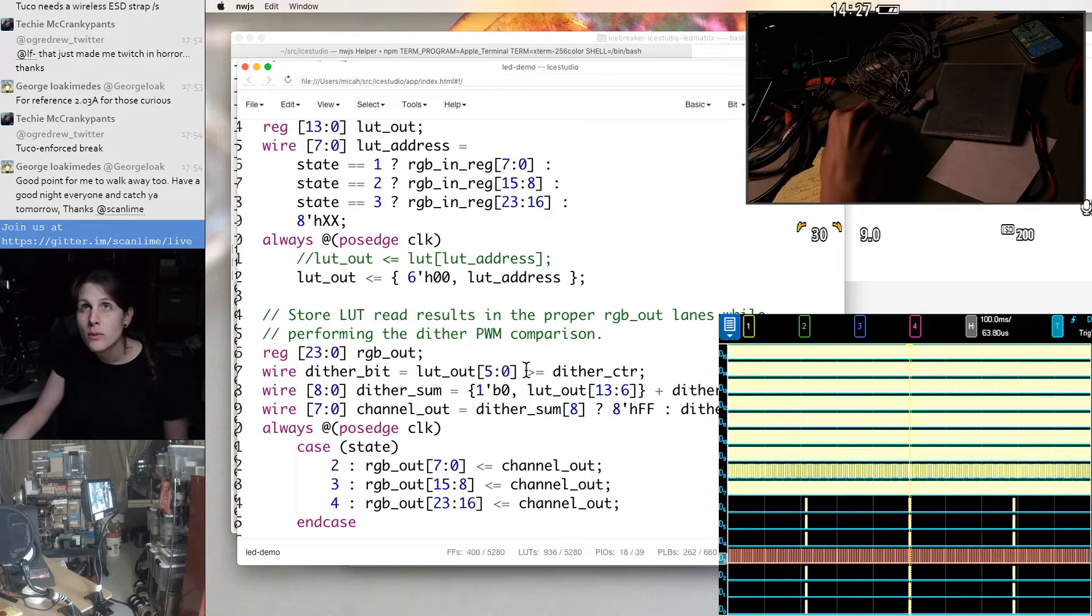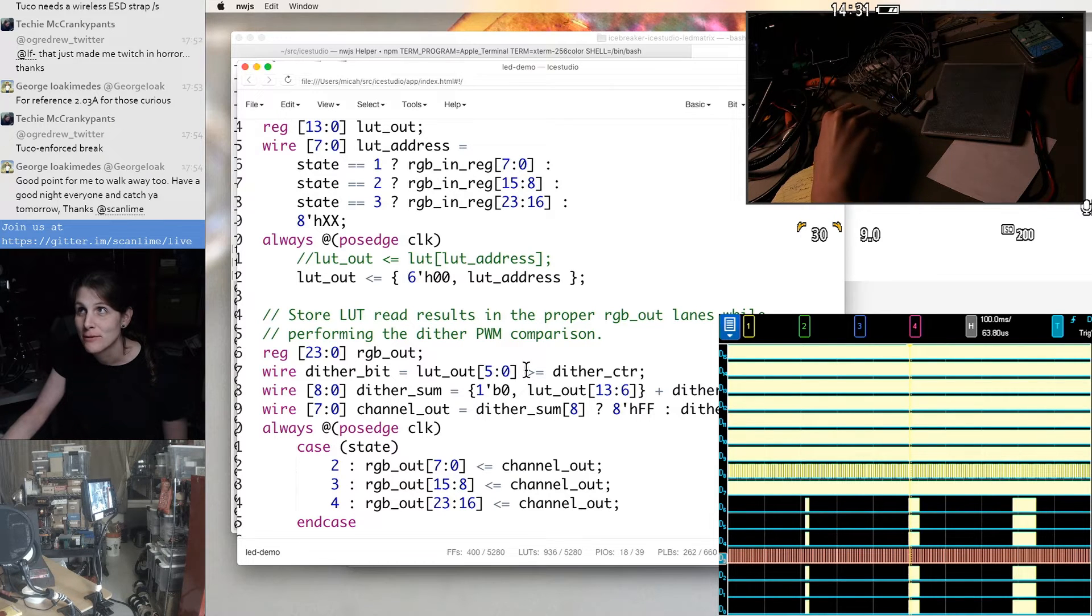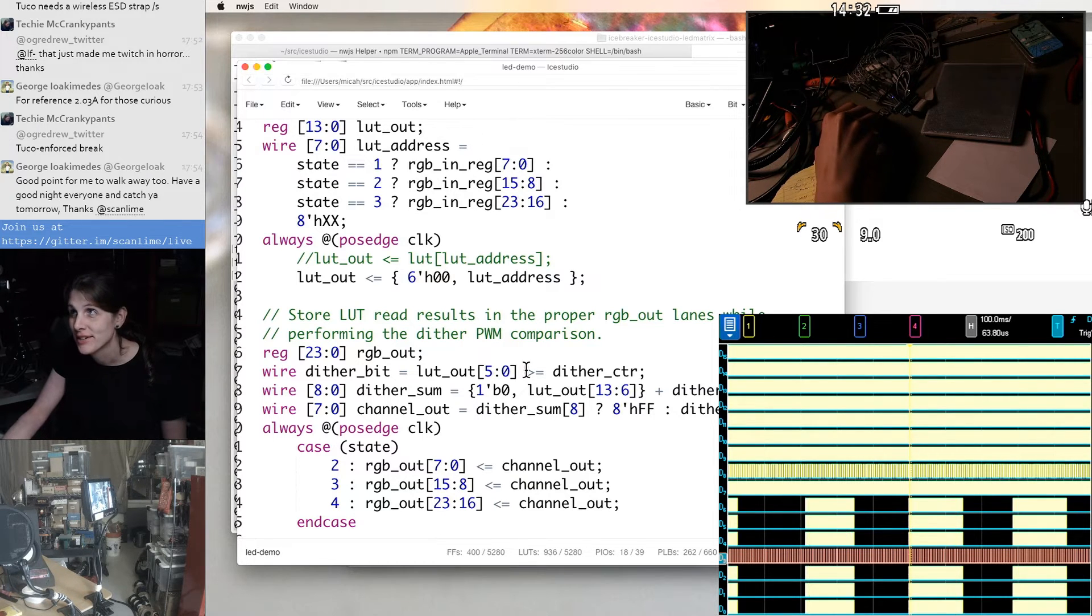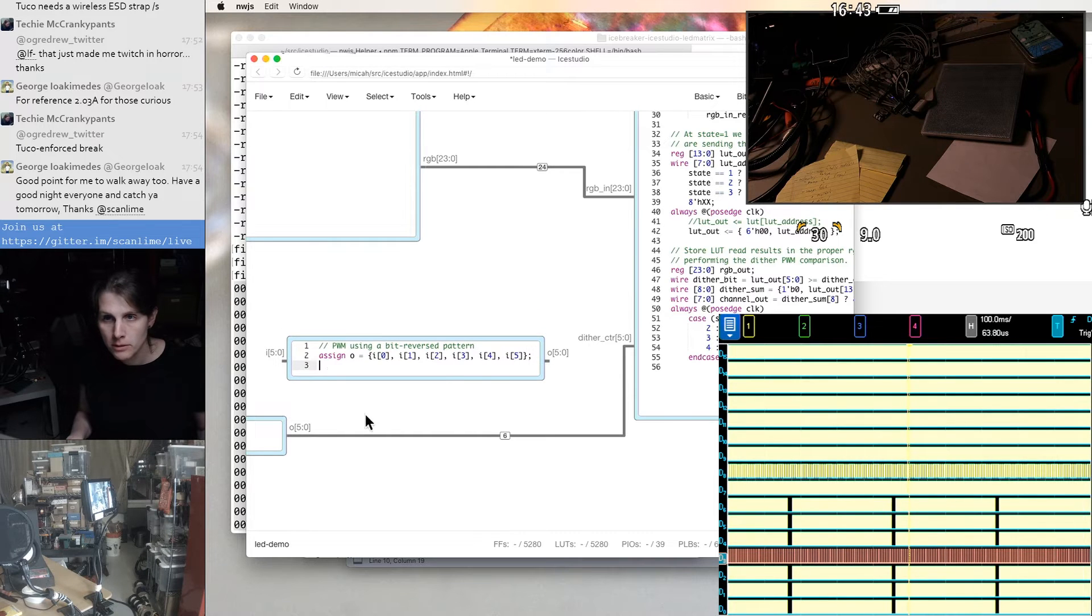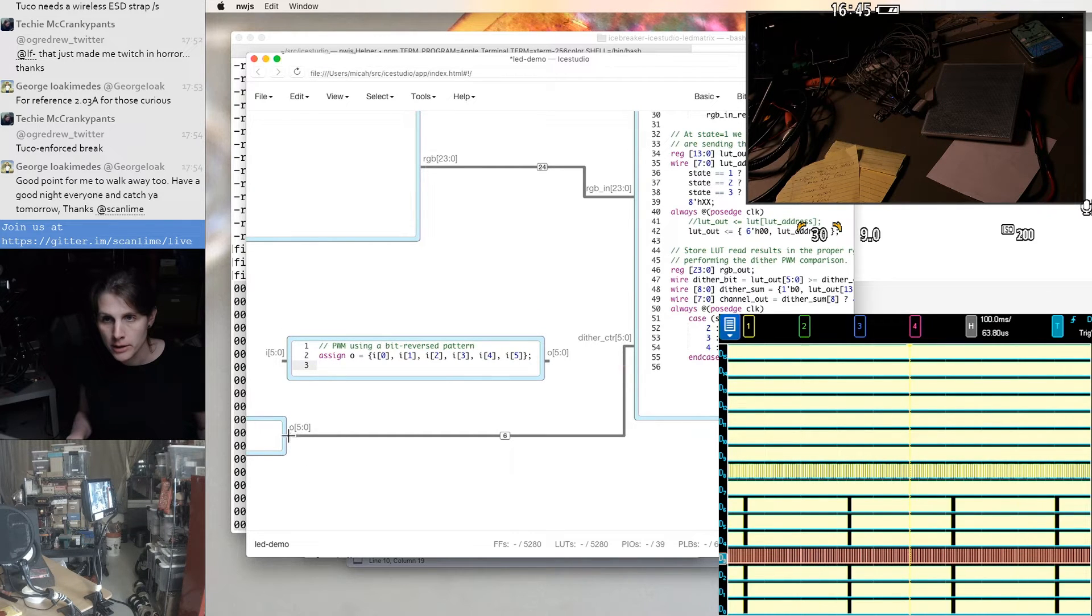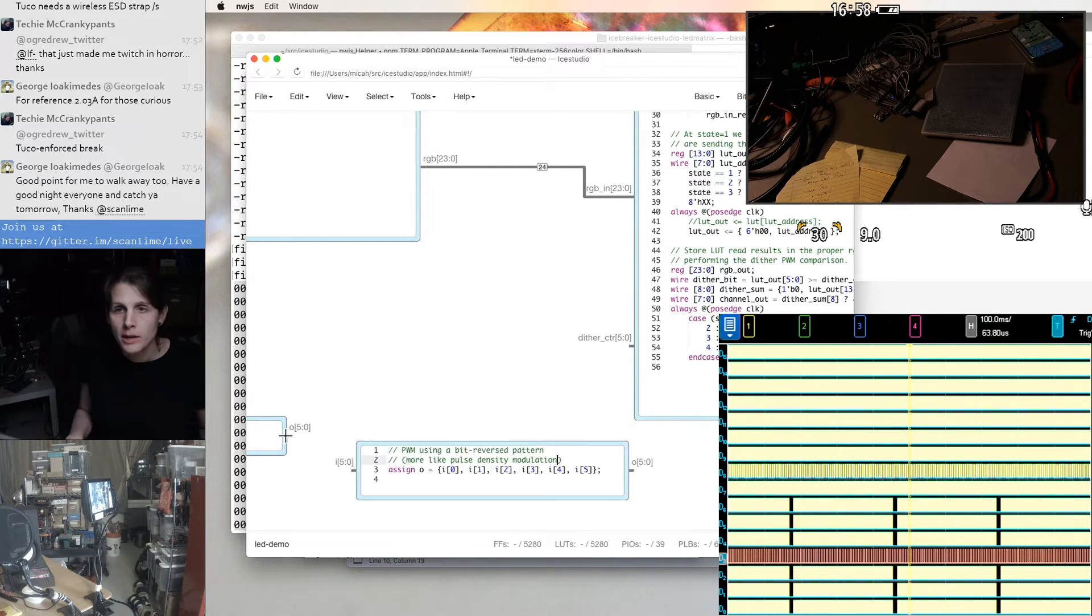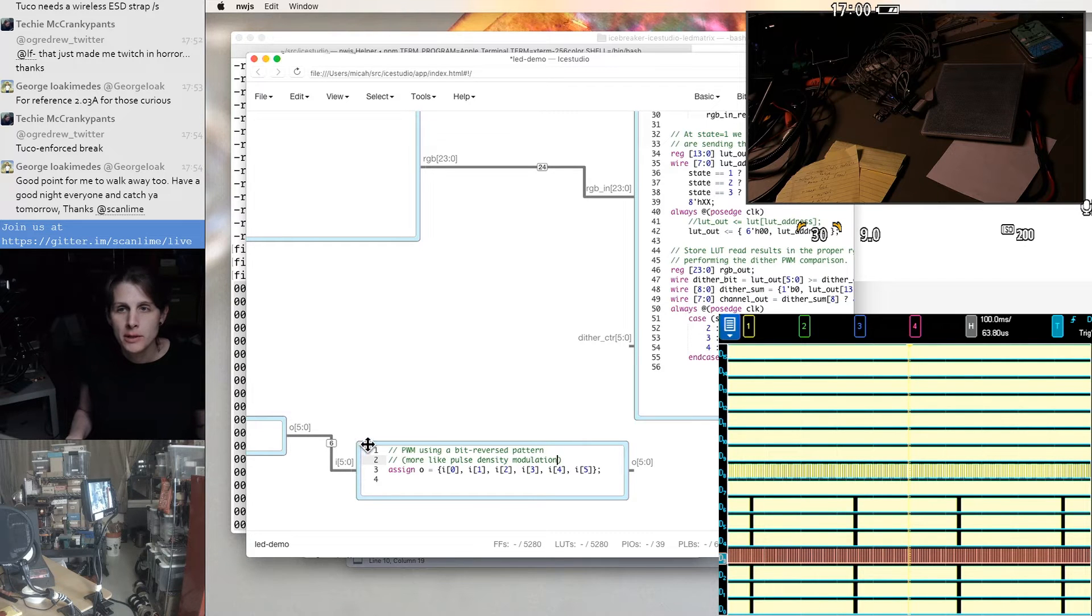I actually don't want quite pulse width modulation. I want something that's like pulse width modulation, but with the bits reversed. I think this is a form of pulse density modulation, which is what I'm really trying to get at. And I could make it a real delta sigma modulator, but then I would need to store data between frames, which might be nice.